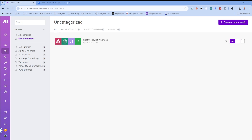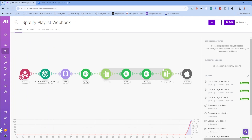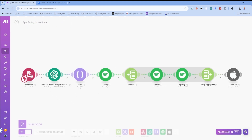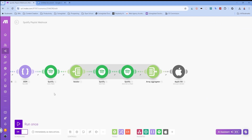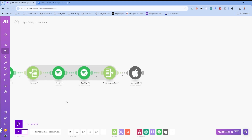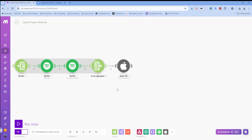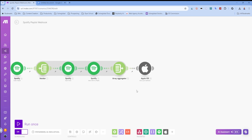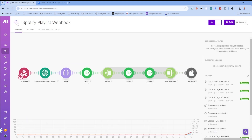I'm going to show you this scenario I've already built, then we'll build it from scratch including the iOS shortcut. My current scenario shows the webhook coming in, going to OpenAI, then we parse the JSON that the OpenAI module returns, create a Spotify playlist, use an iterator to go through all the songs in the array, search for those tracks, add them to the playlist, close out the array aggregator, and send a notification to iOS letting us know the playlist is ready.